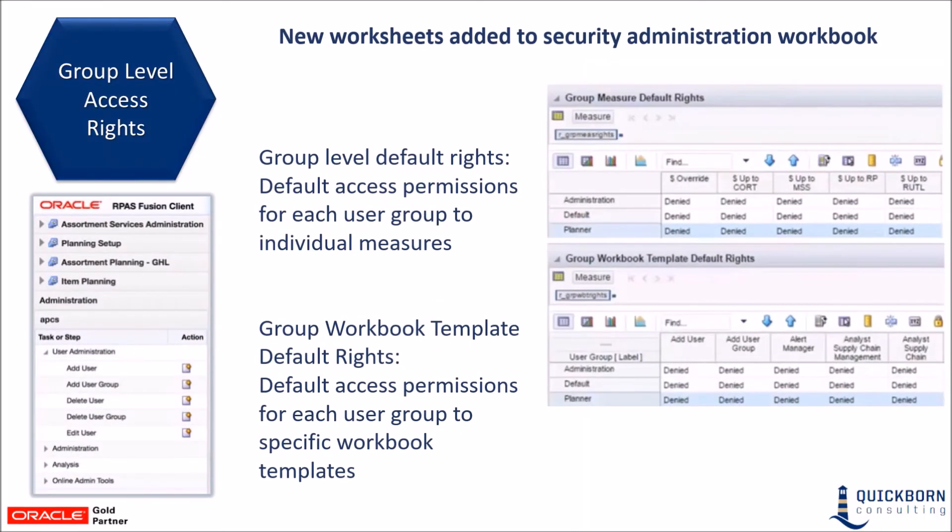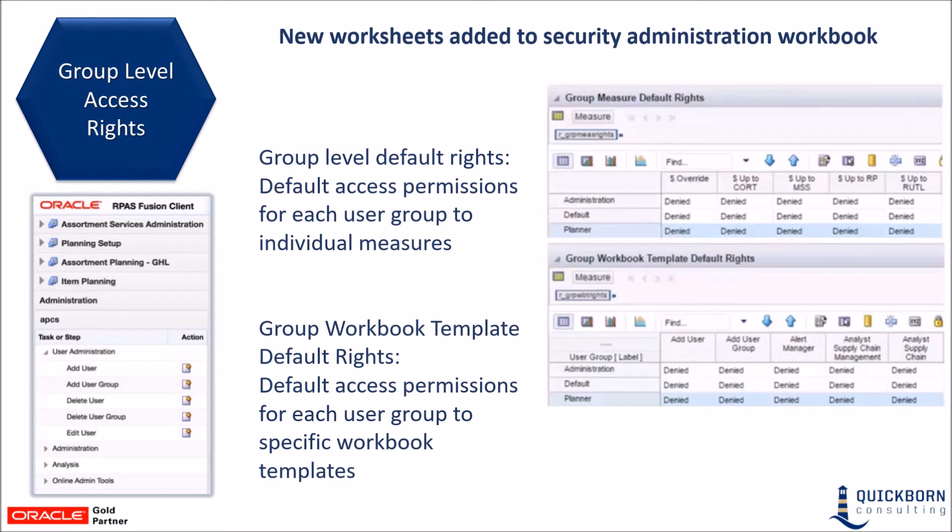Previously, when a new administrator was added to RPAS, they got full permissions to workbook templates or measures. However, when a non-admin user was added, they did not get any permissions to workbook templates or measures. The permissions were then added one-by-one manually. In this new enhancement, the default access rights can be set at user group level, and the new user can inherit rights from their group.